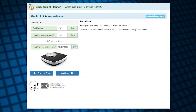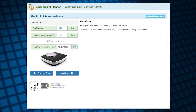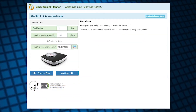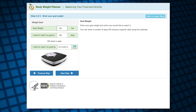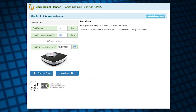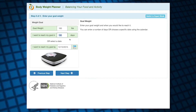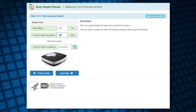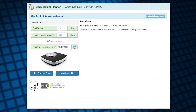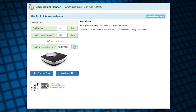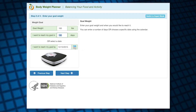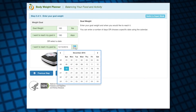Moving to the next step, I can enter my goal weight, which is 160 pounds. Now I can enter how many days I want to give myself to reach that goal, or I can enter a date to reach it. I'll select 6 months from now, which is about 180 days.